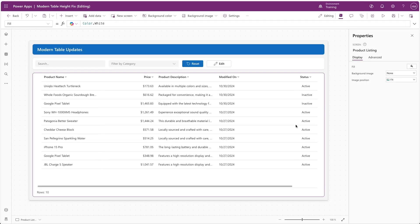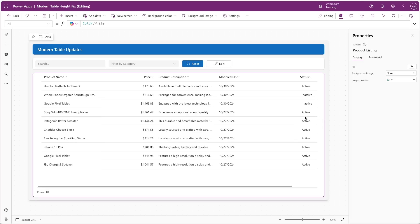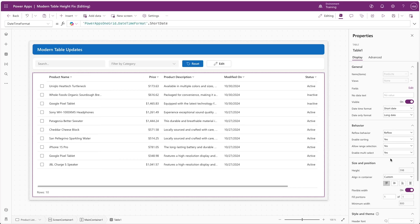Finally, we'll look at the new multi-selection feature. This is one of those features that I've certainly been waiting for for a long time, and I'm very happy to see it now. Looking at the properties of the table, we can see the new enable multi-select option under behavior. Setting this to yes, we'll immediately see that the checkboxes show next to each of the table rows.